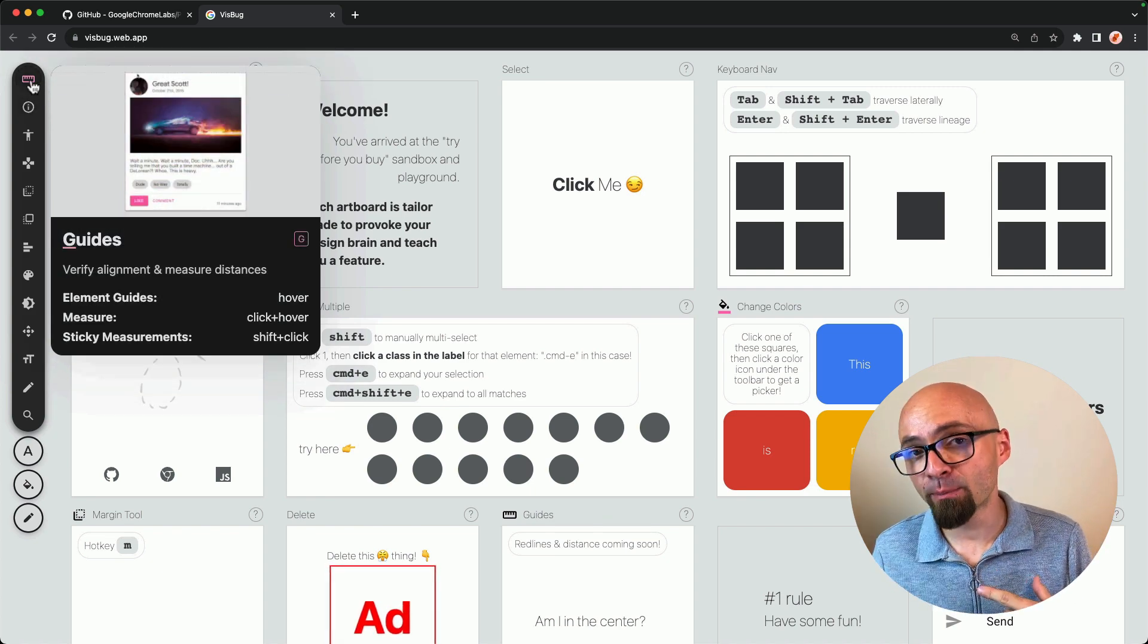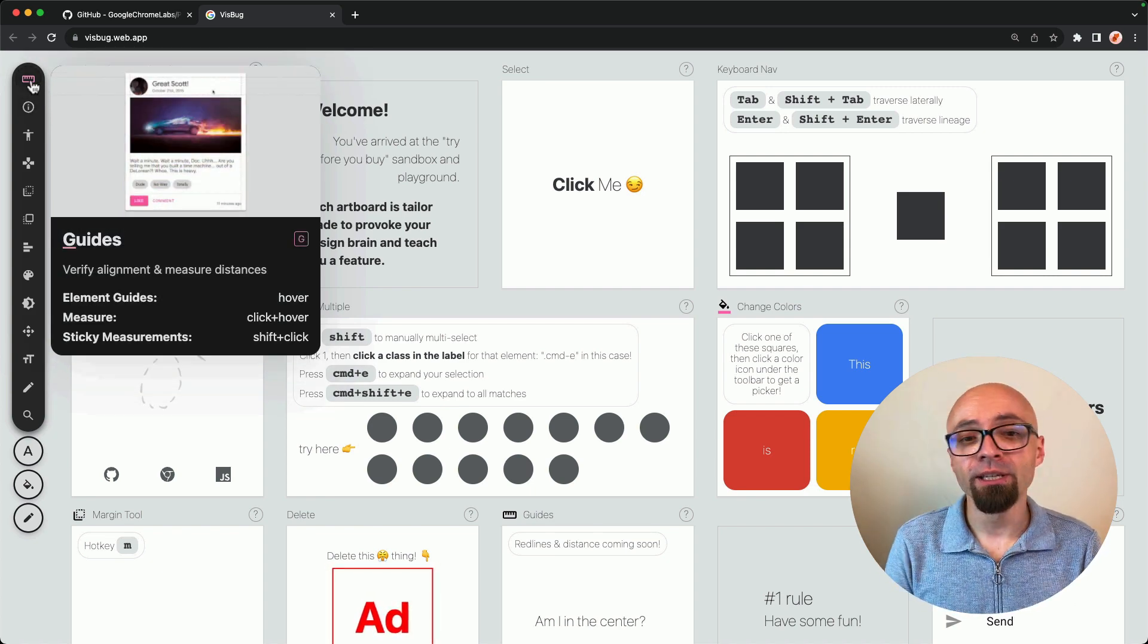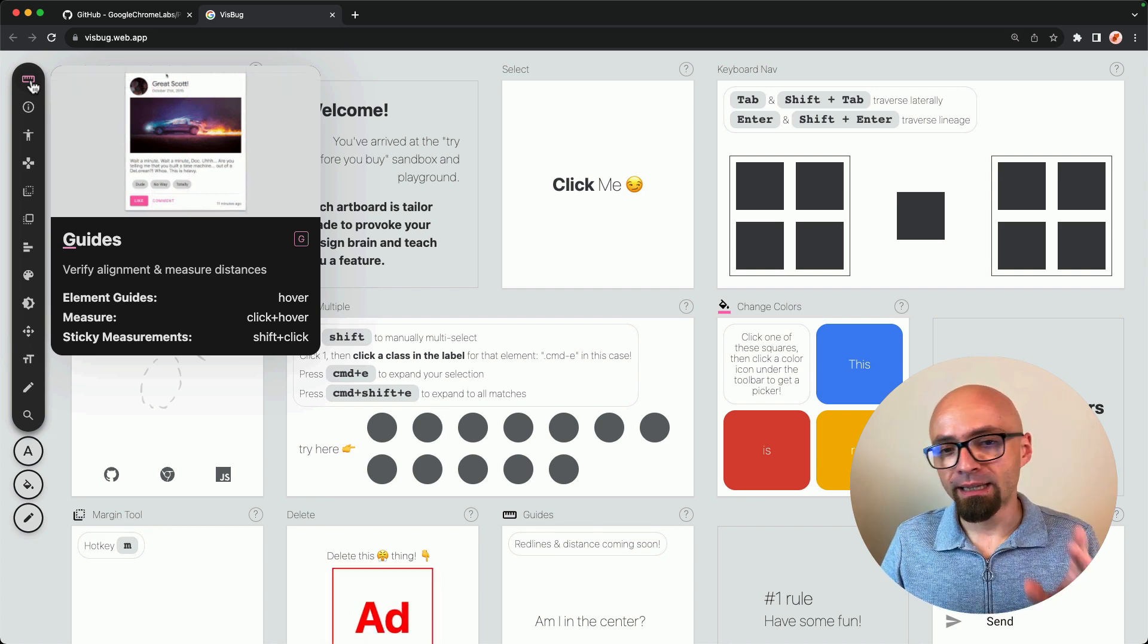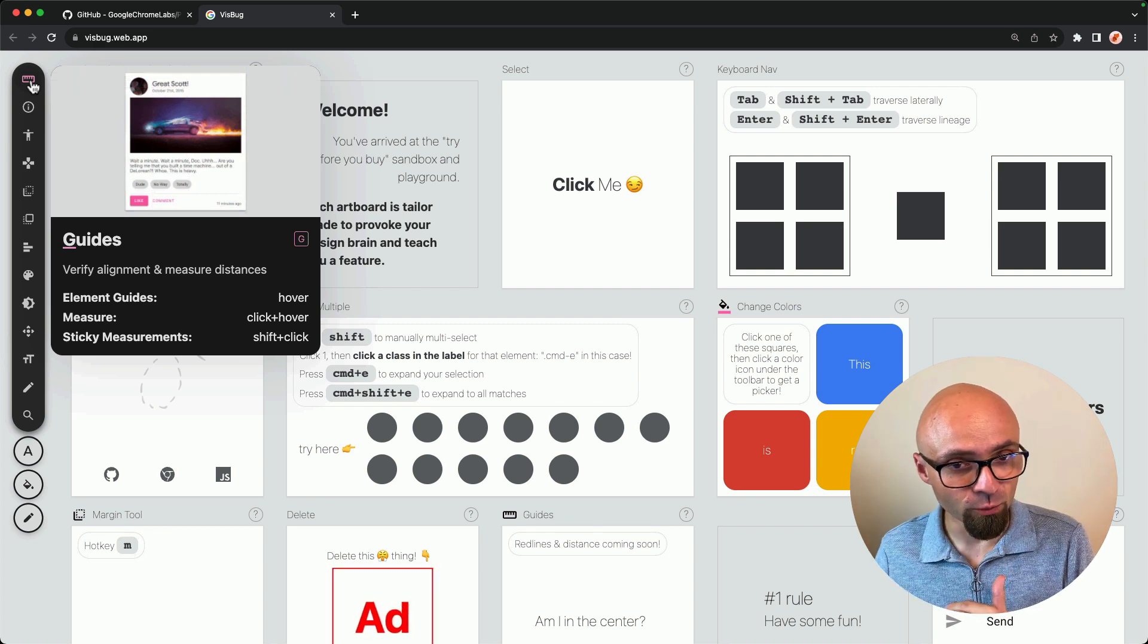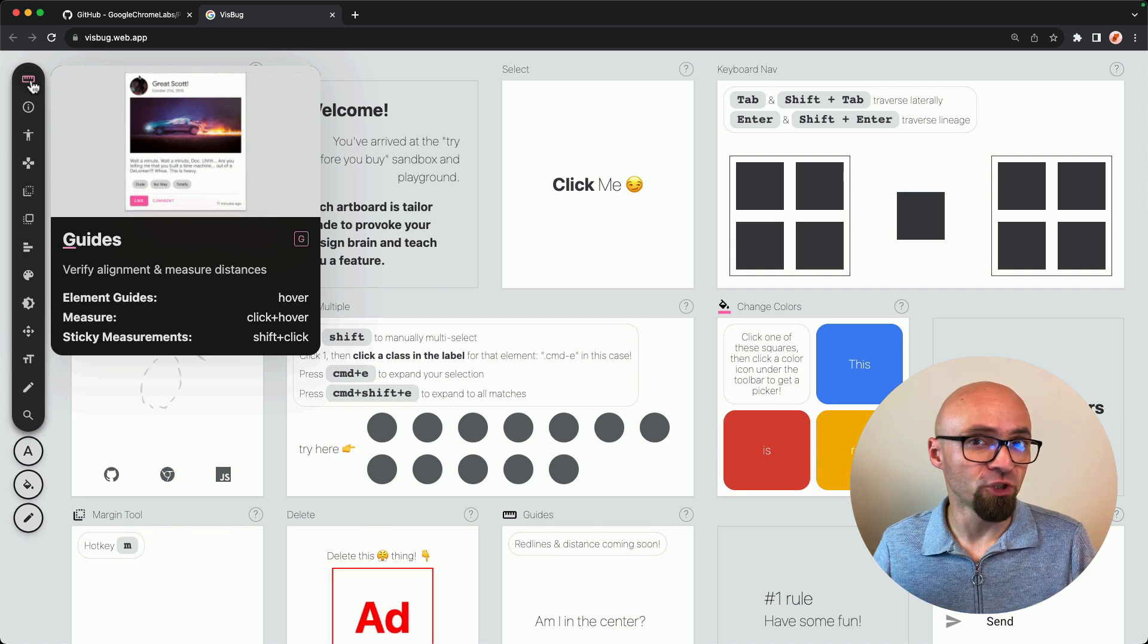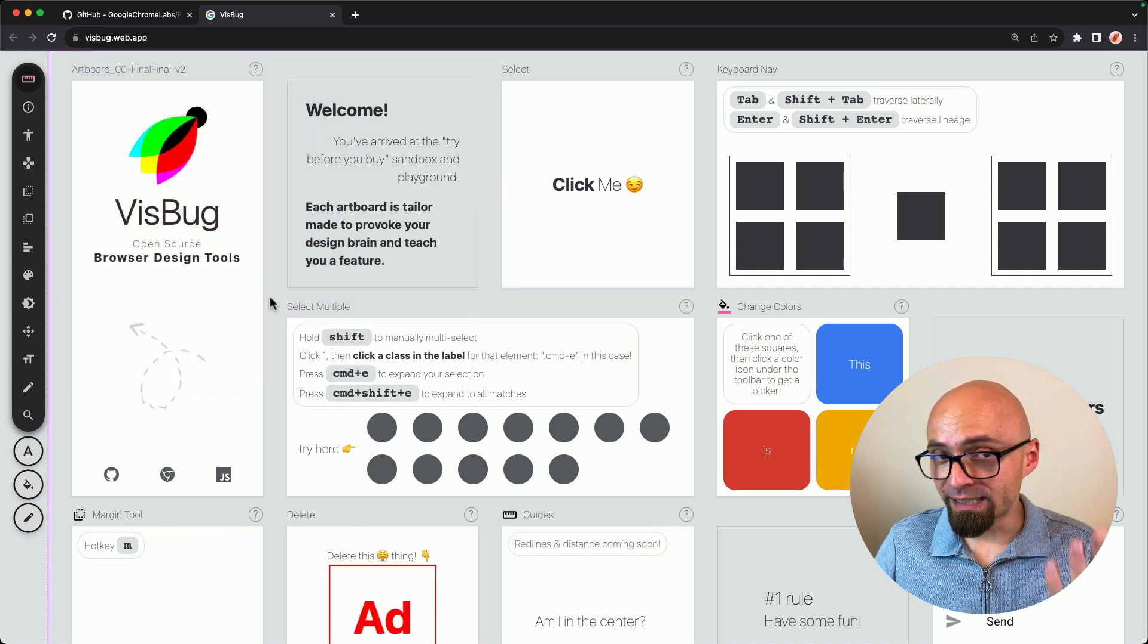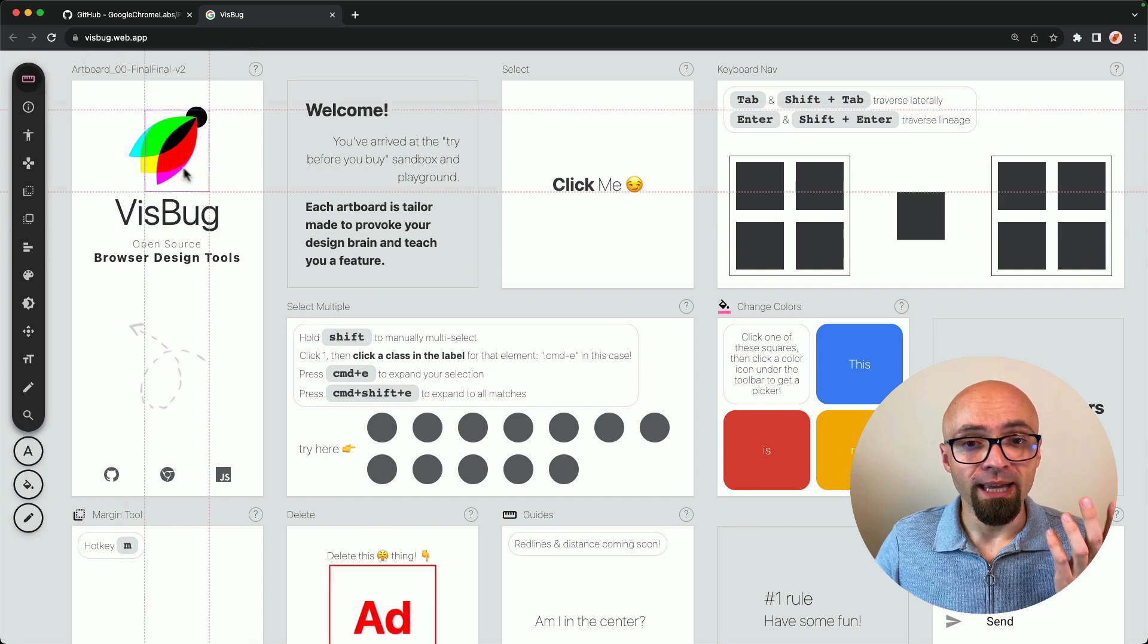The idea behind VisBug is to use it with keyboard shortcuts. This is exactly why you'll see on every tool that is available here, the keyboard shortcut associated with it. Guide is, for example, G key. And if you just press the G key, you will select the measurement tool.